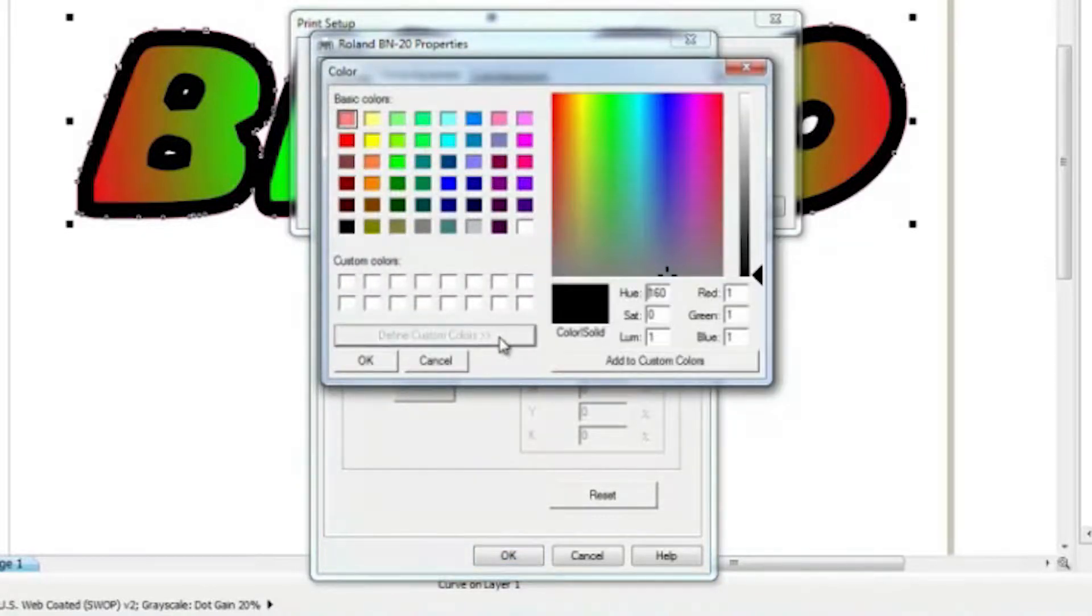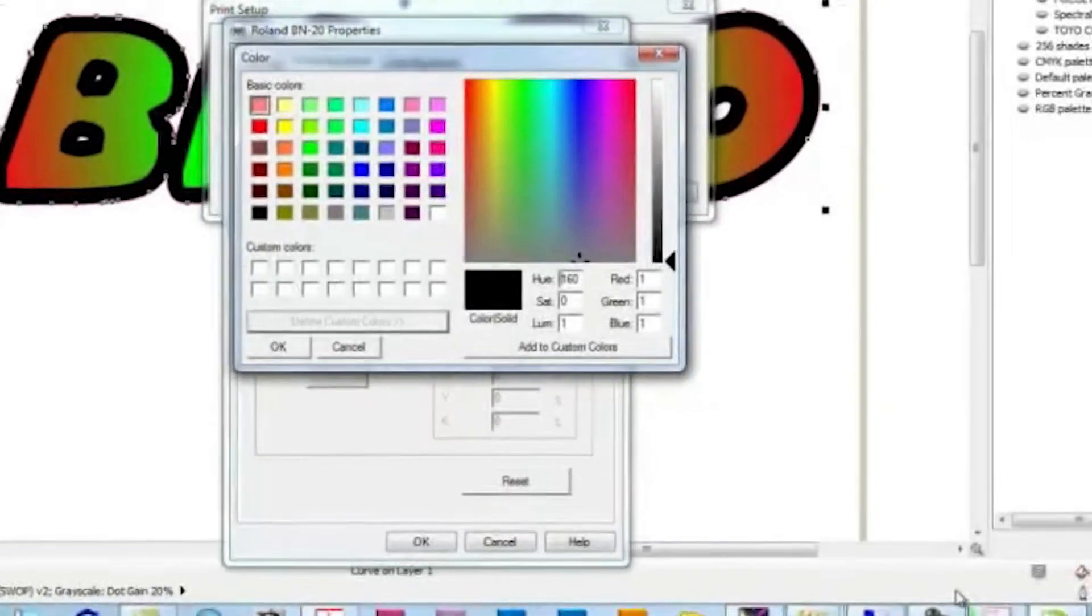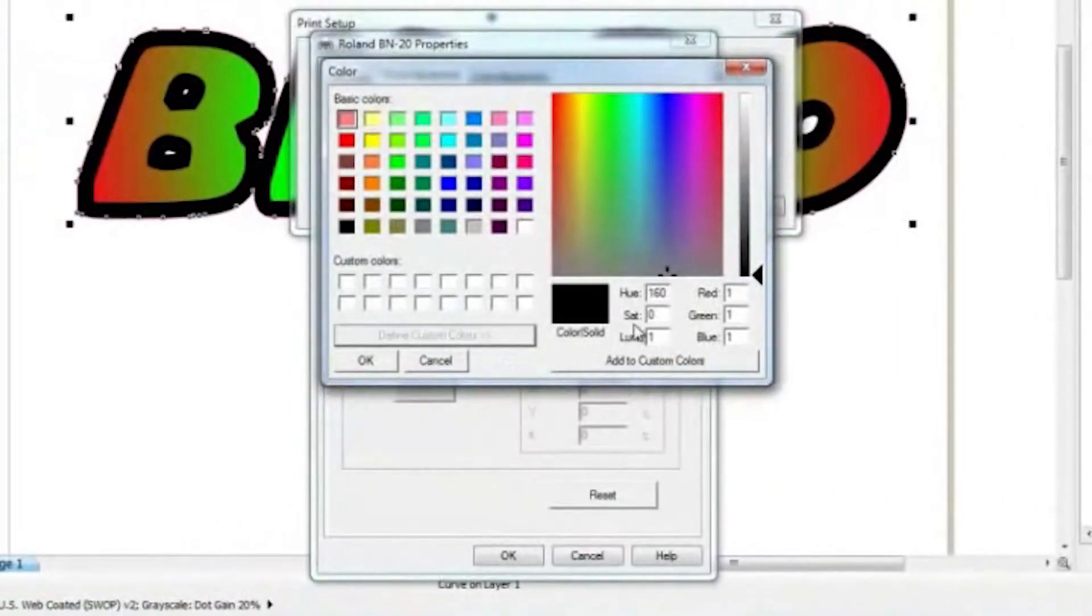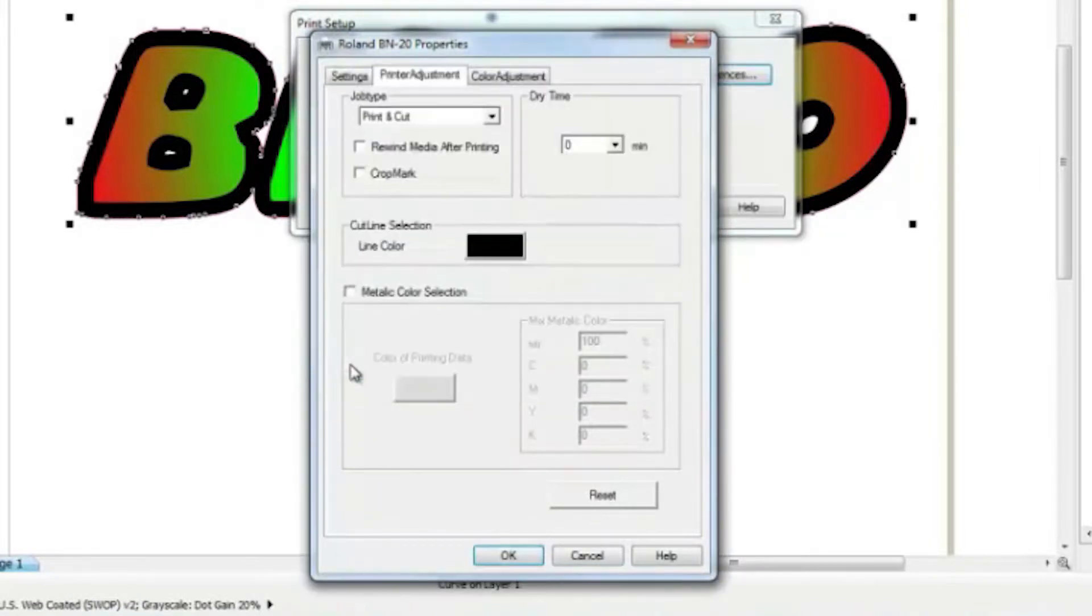Now, the way it works for the driver is that you have to assign the RGB values for the cutline, so you can't just pick a swatch. The numbers we have here are 1, 1, and 1, so we'll click OK to confirm these settings.